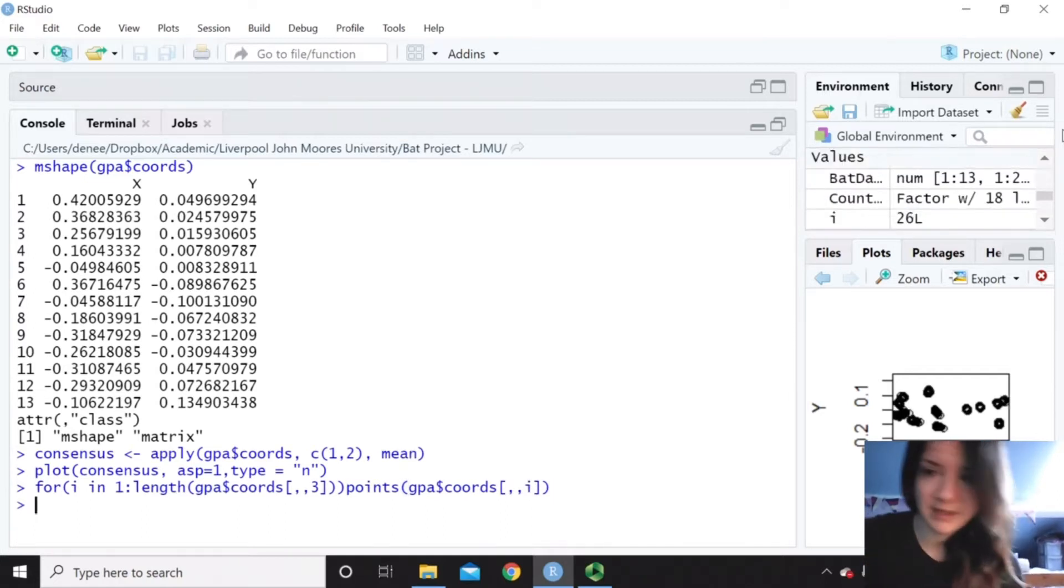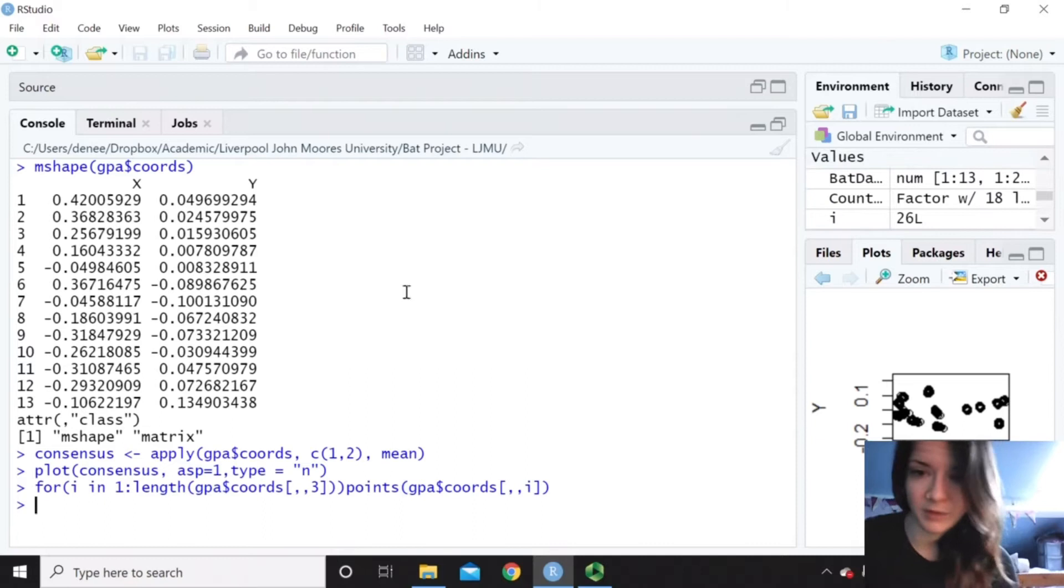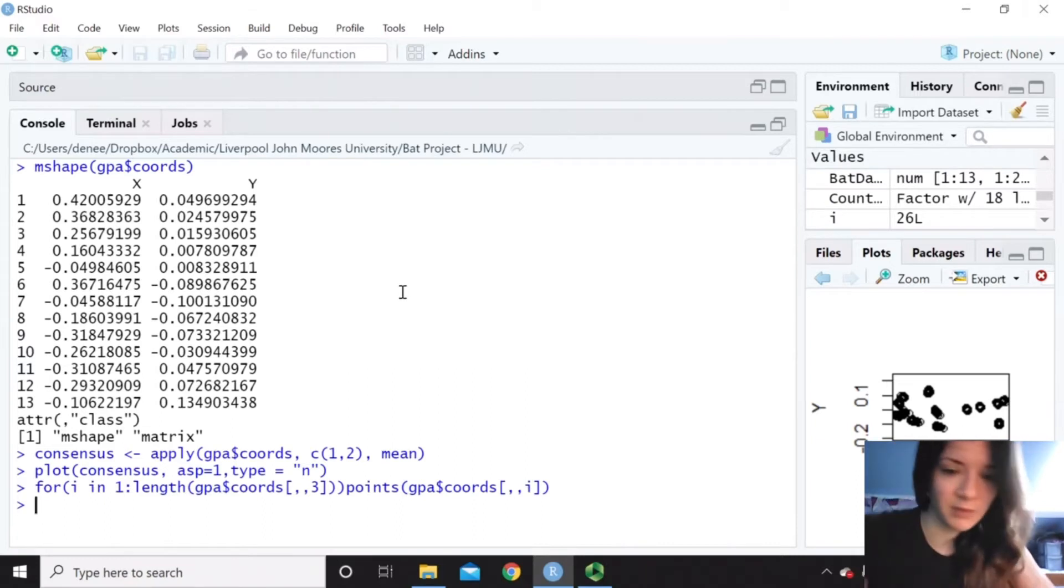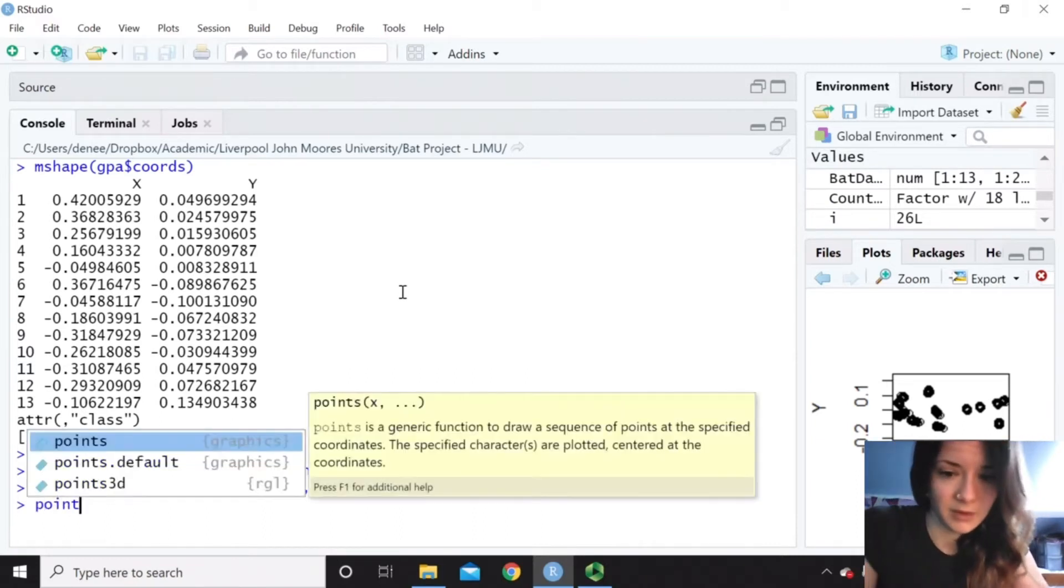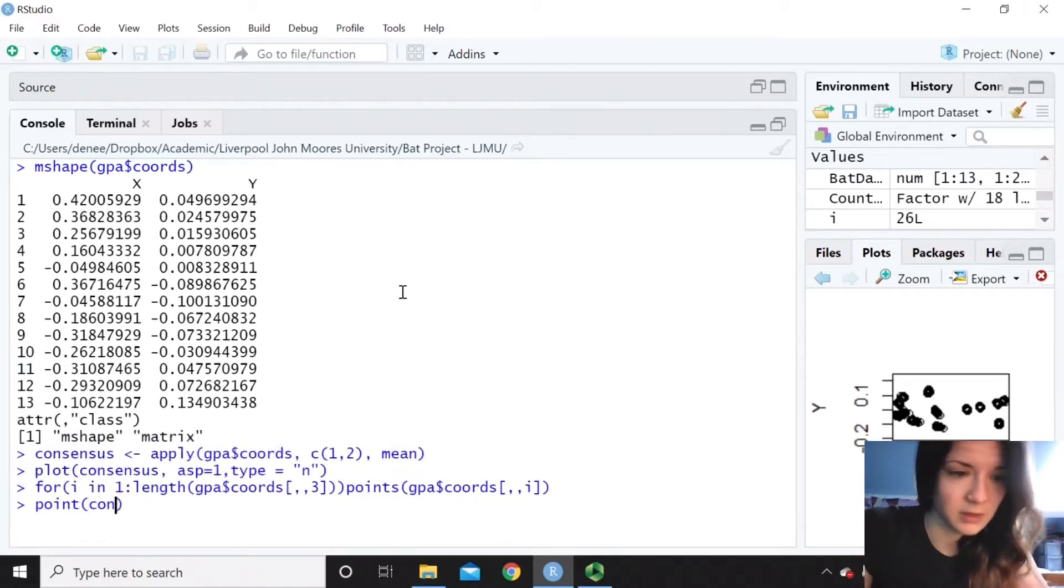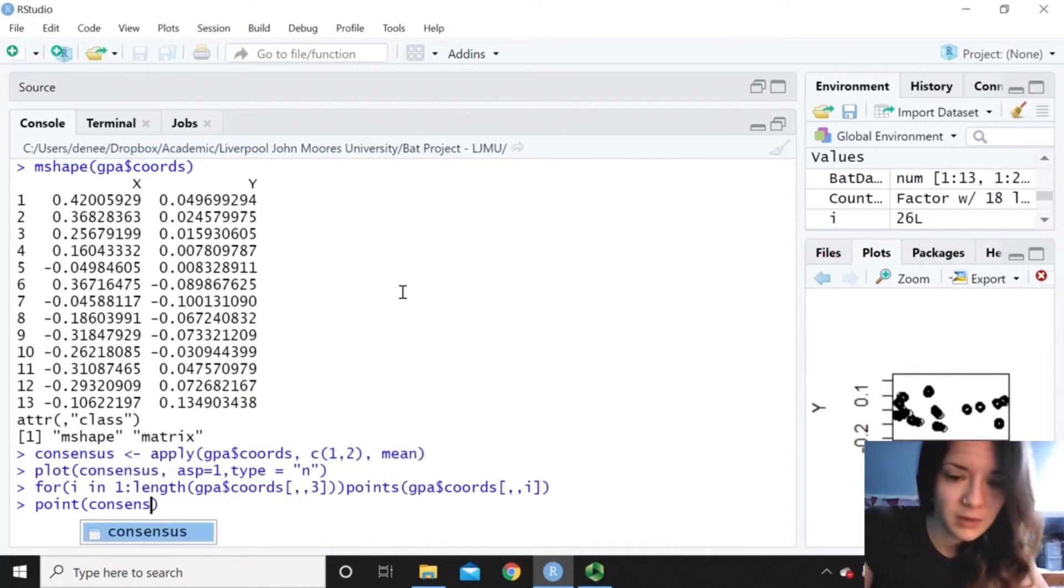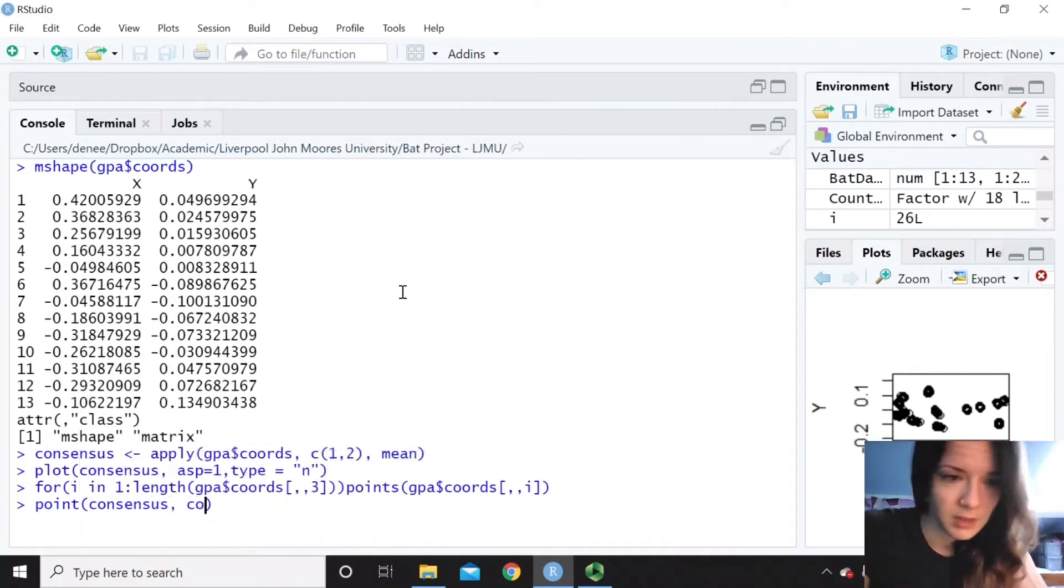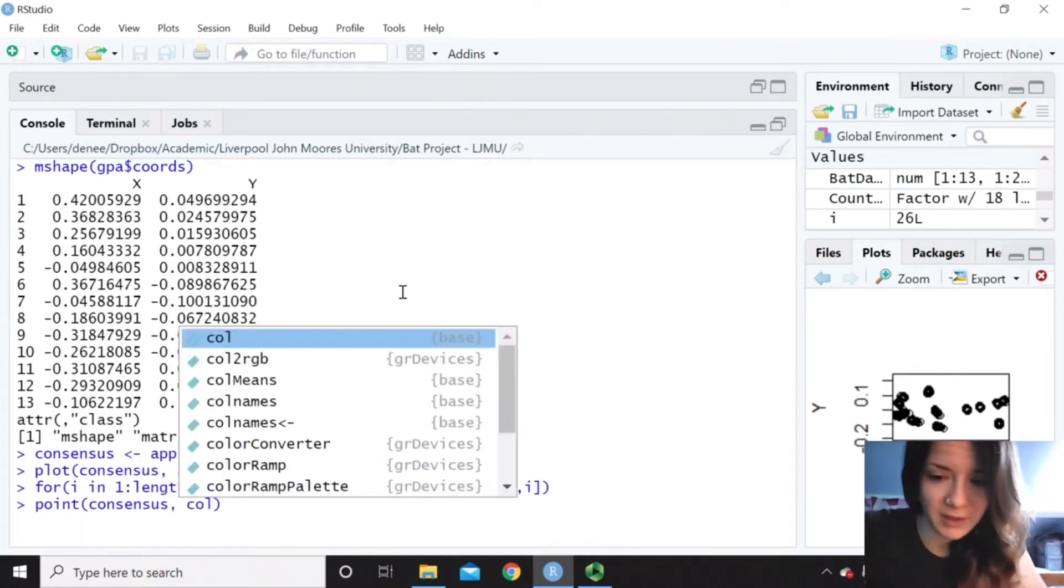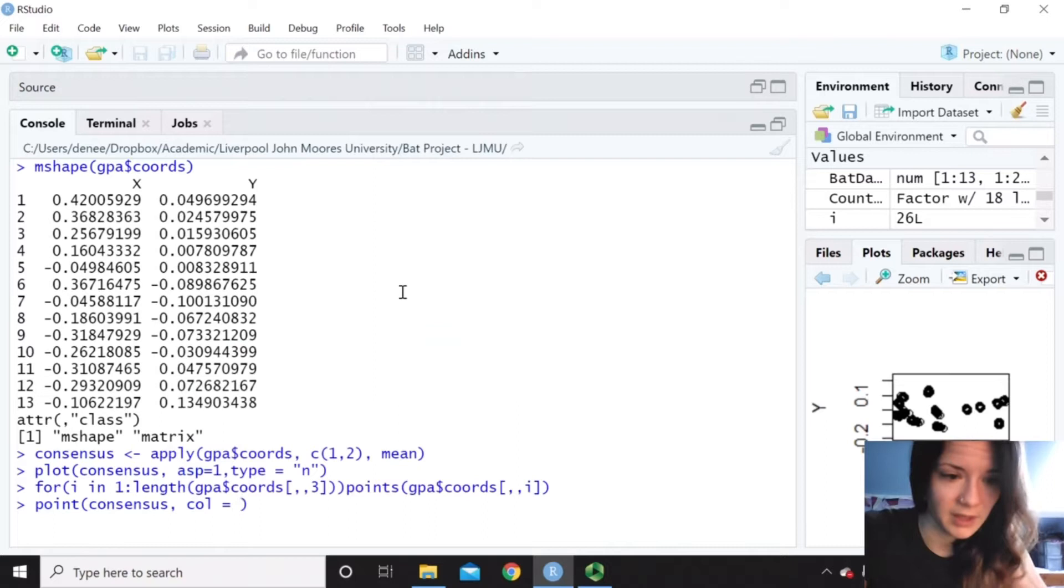So you can see that we've got all of our points plotted. And we want to put the mean on top as well. So our consensus shape. And then color it whatever color you like. I'll do it red.